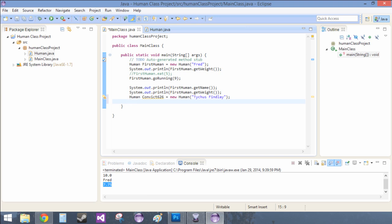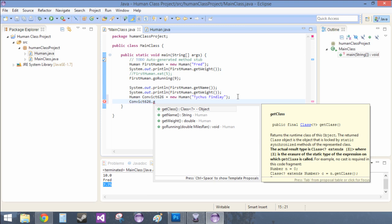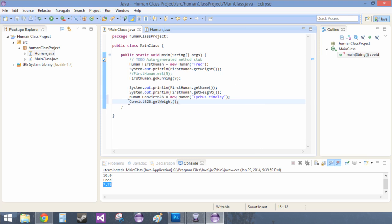Now what we want to do is convict 626. And all we have to do to prove that they're separate things is dot get weight. We'll sysout this. Control space. Take this guy. I really wish that I had the drag and drop feature, but alas.